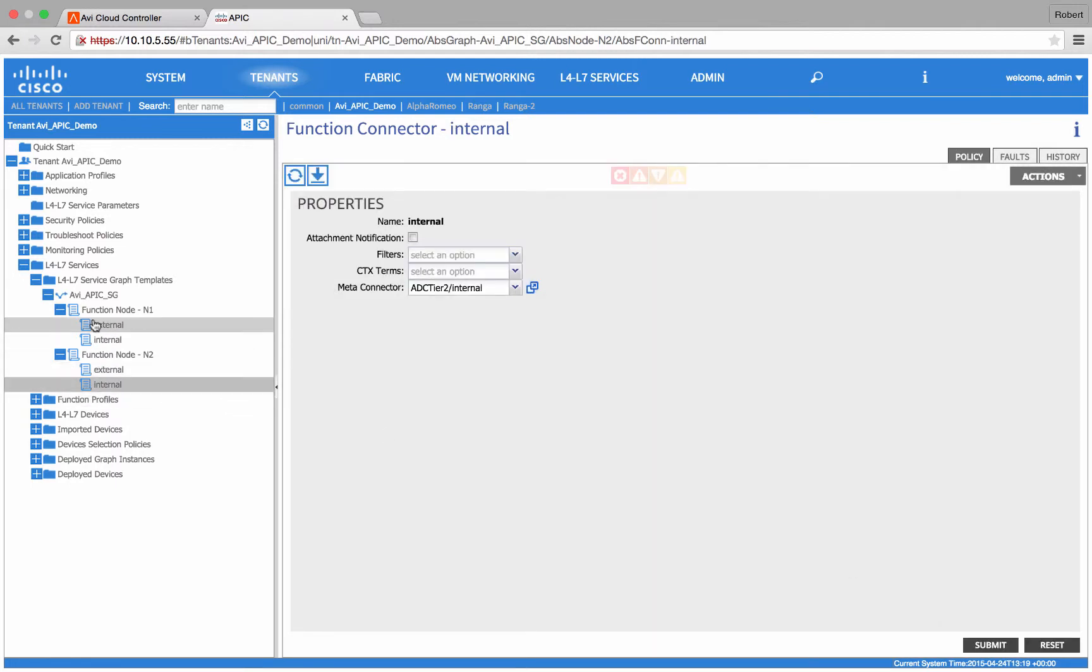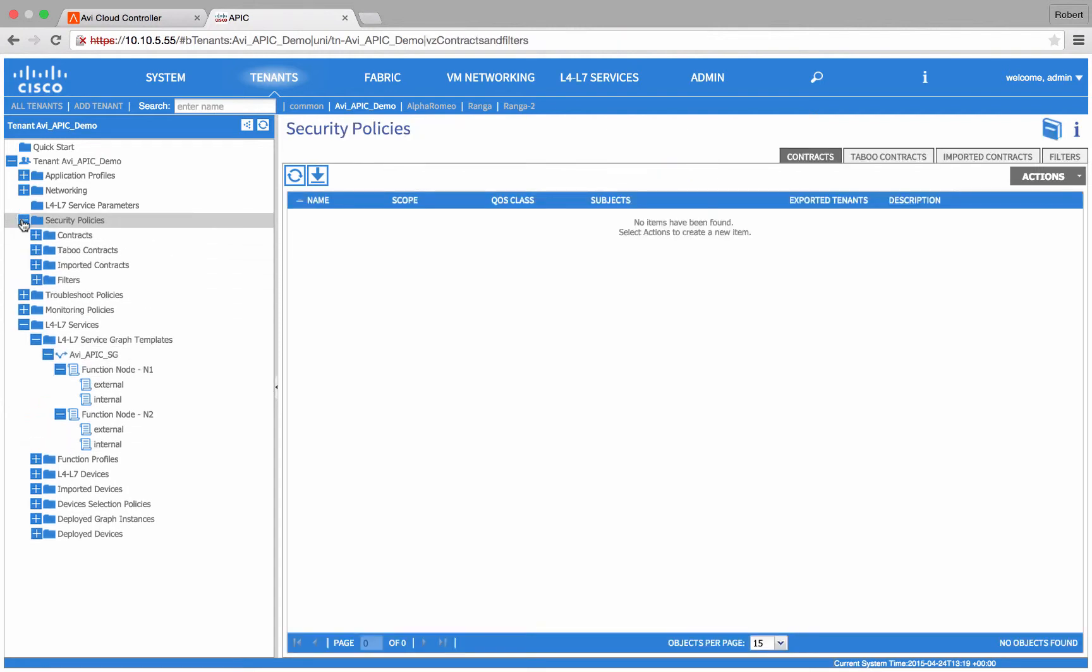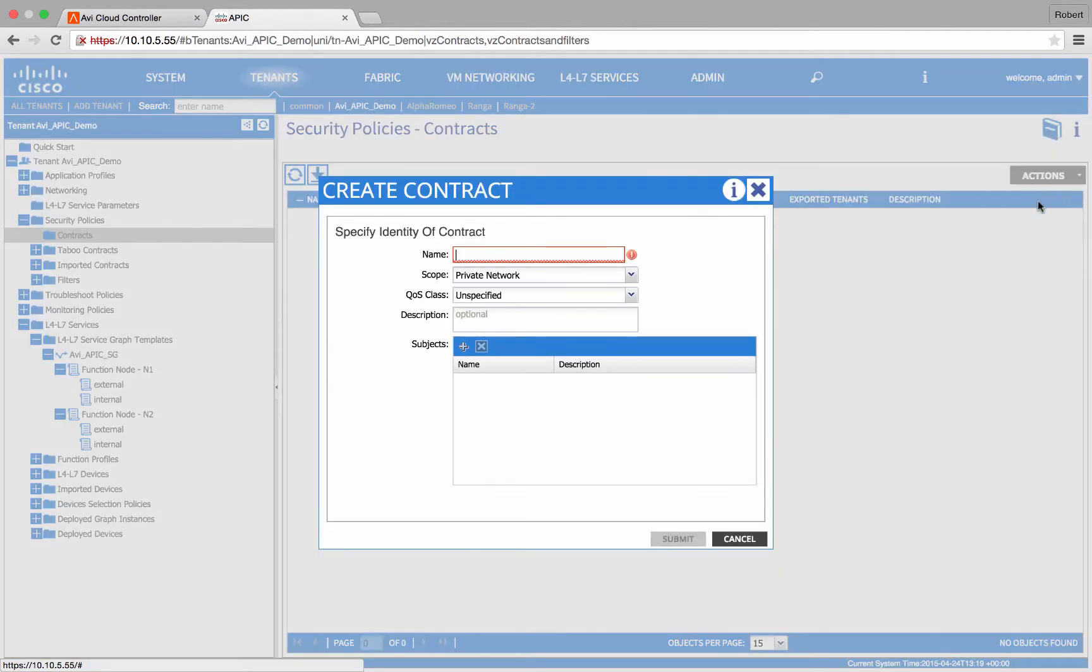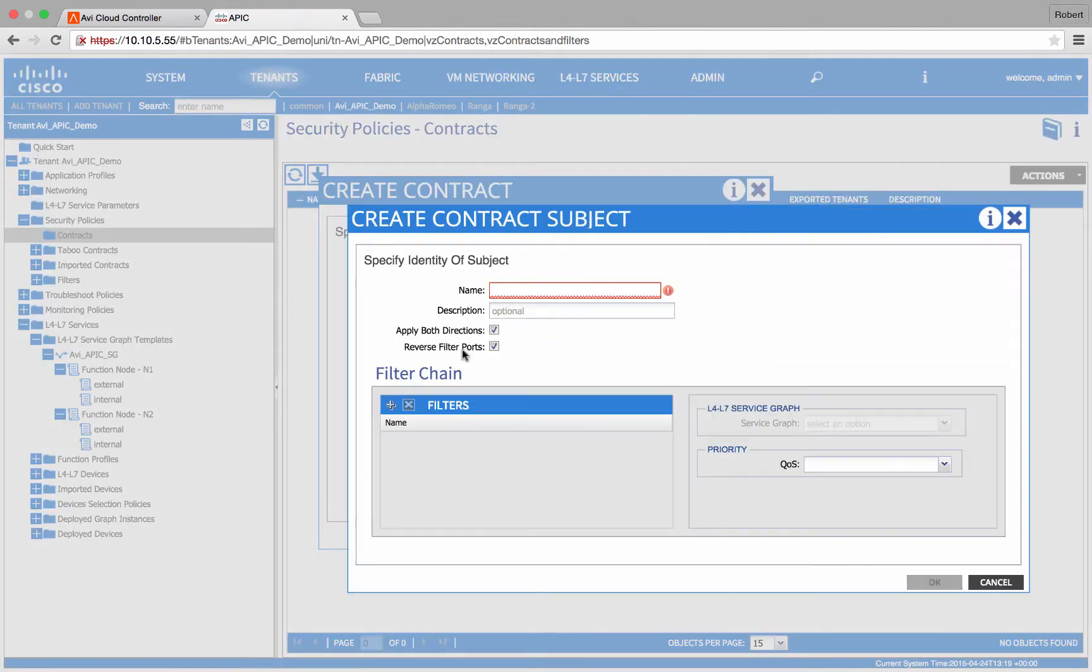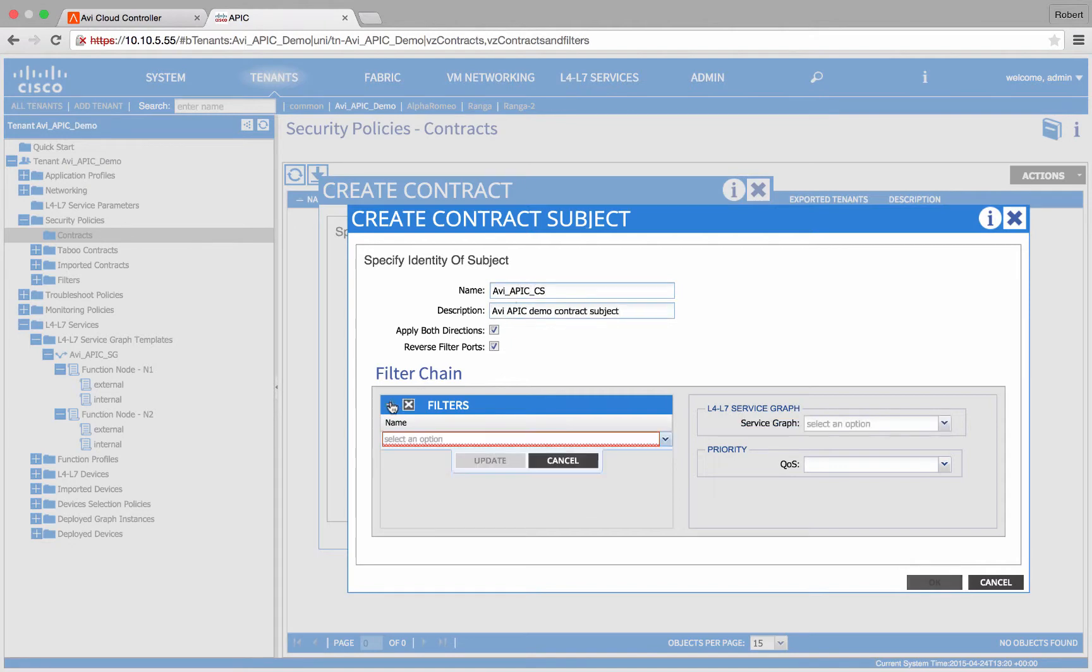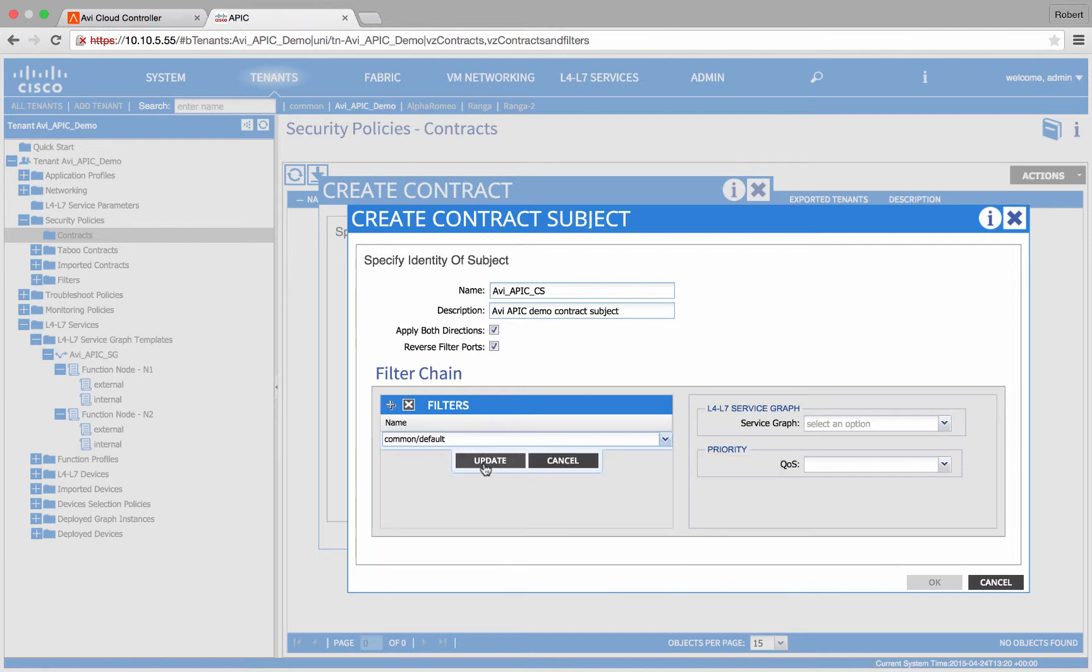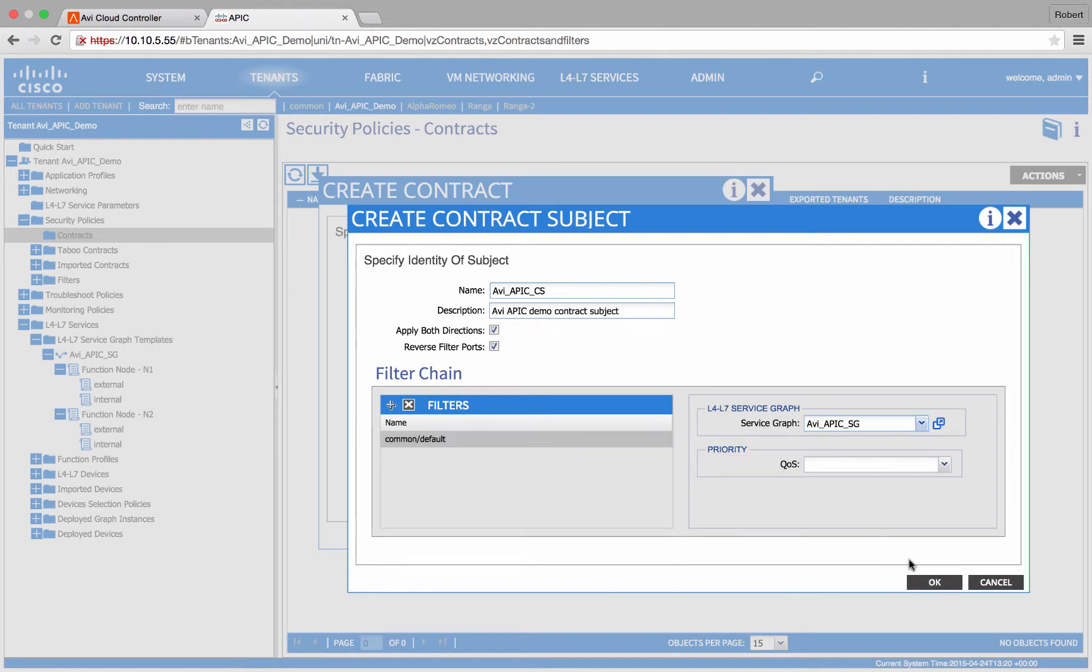Now we can create our contract. Add a subject, select a filter, and choose the service graph we just created.